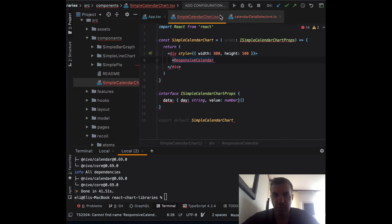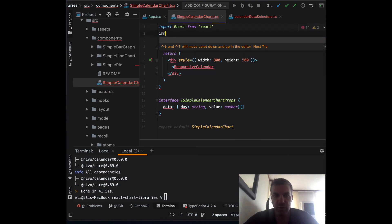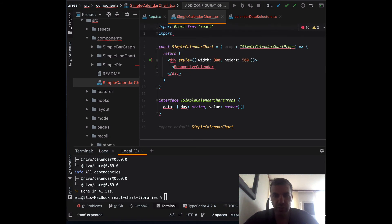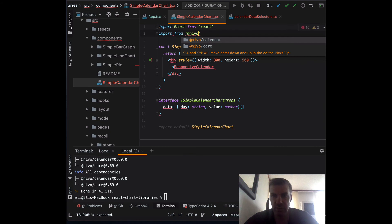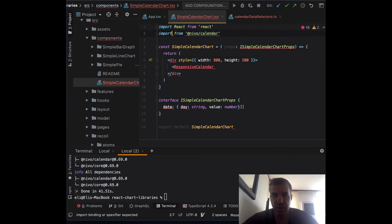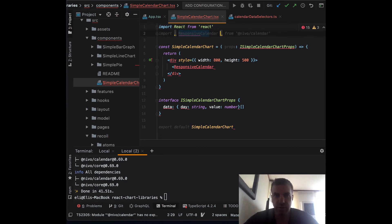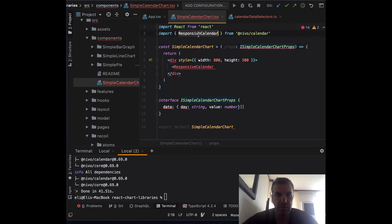Since the IDE auto-suggestion isn't working, let's import it manually. When working with imports, if you want IDE auto-suggestions, type the library name first — Nivo calendar — then when you add the curly braces, it should give you ResponsiveCalendar as an option.